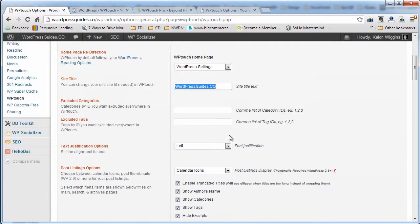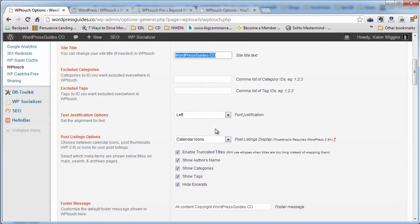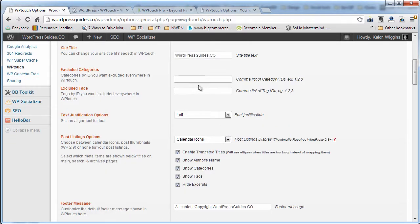You can specify a different site title if you want. You can exclude some categories and tags from showing up, which is nice if you have some that are a little too bloated or maybe feature something that's not going to look good on mobile no matter what you do.